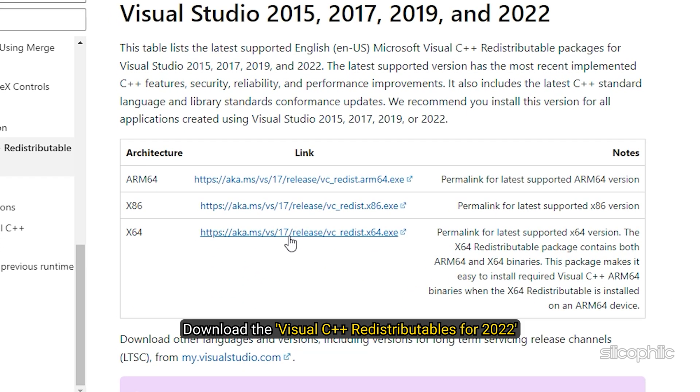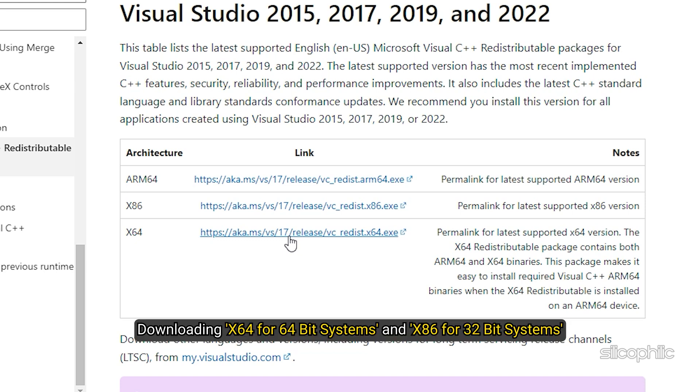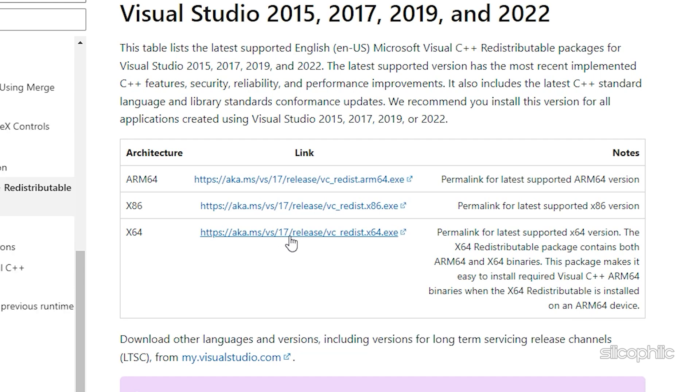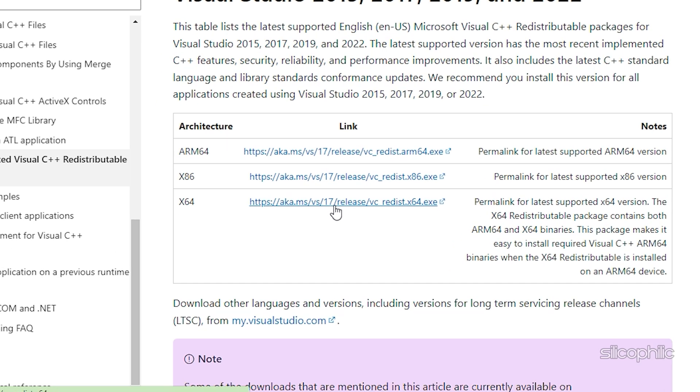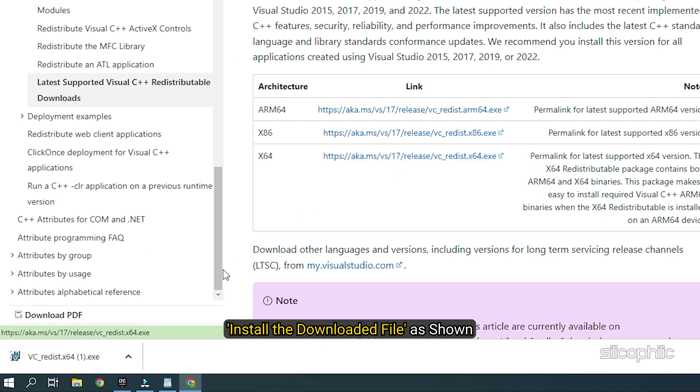Download the Visual C++ redistributables for 2022. Remember to download the correct architecture like downloading x64 for 64-bit systems and x86 for 32-bit systems. Install the downloaded file as shown.